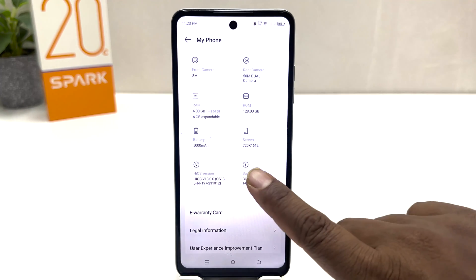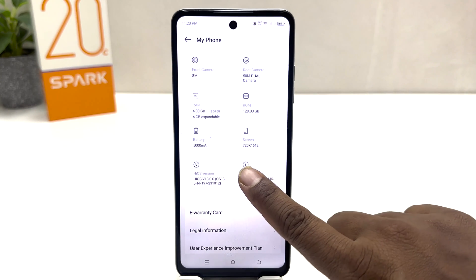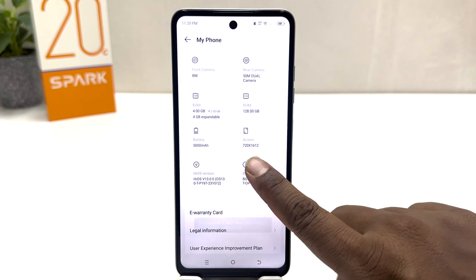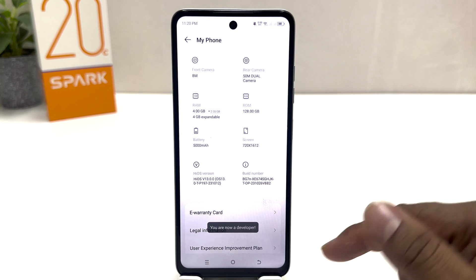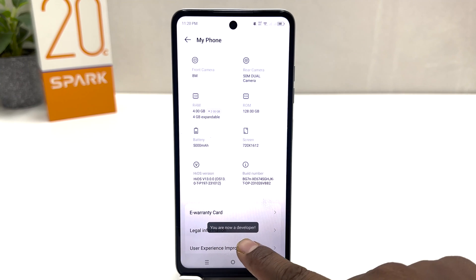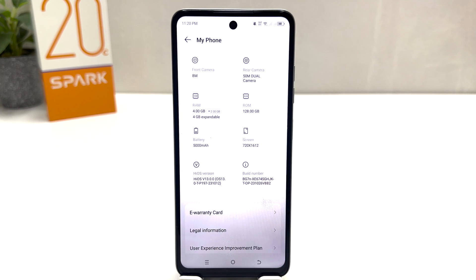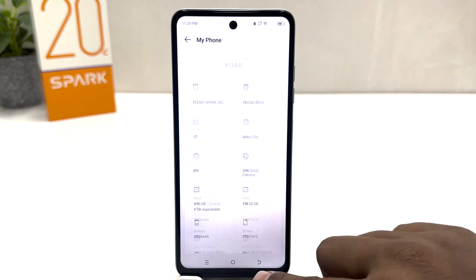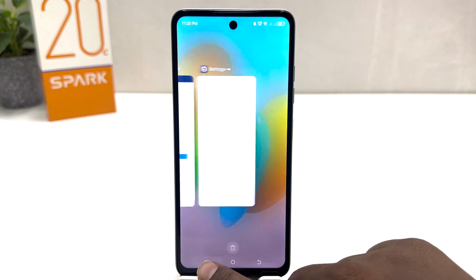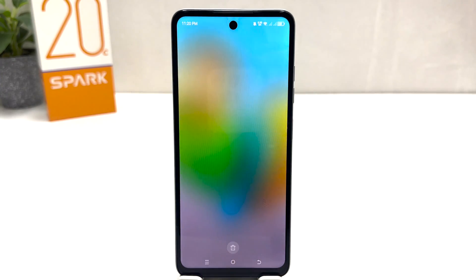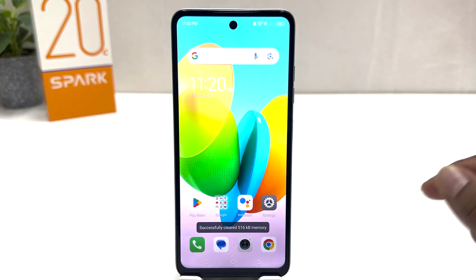From here you will find your build number. You need to press it seven times to turn on developer option. Now you can see it's saying 'You are now a developer.'